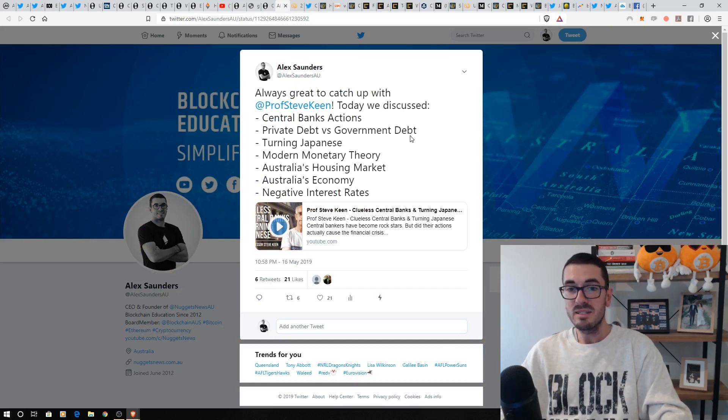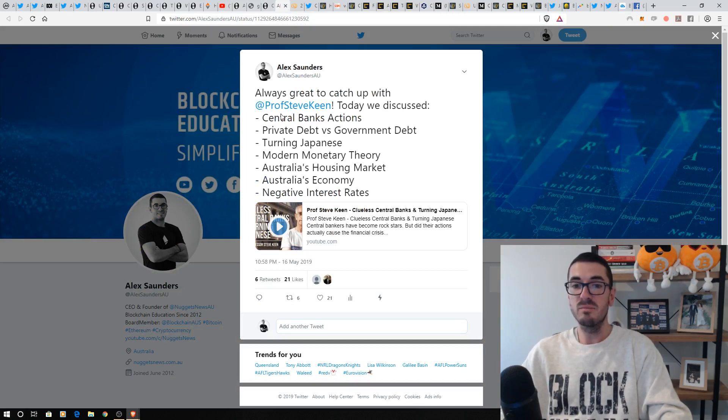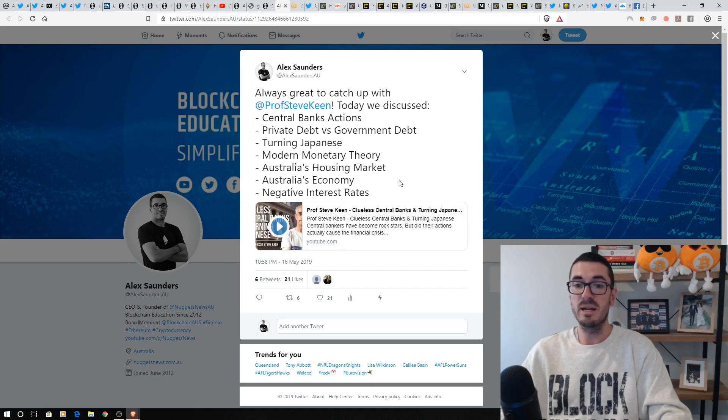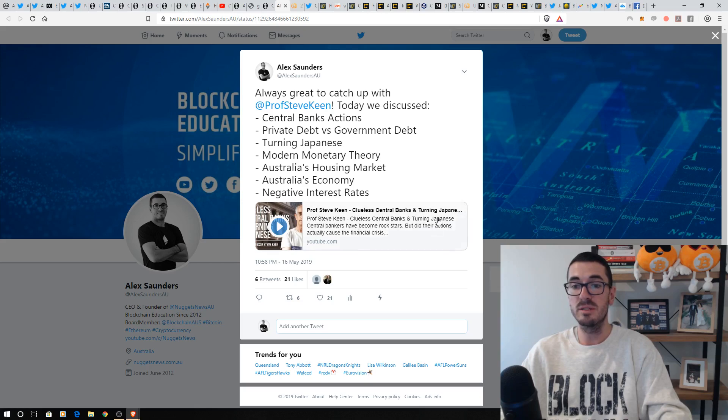This was a fantastic chat. I love Steve Keen. We talked about all these topics here, guys. Please check that one out. I think you're going to absolutely love clueless central banks and how all economies are turning Japanese.